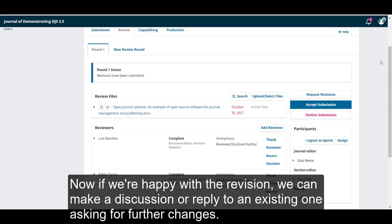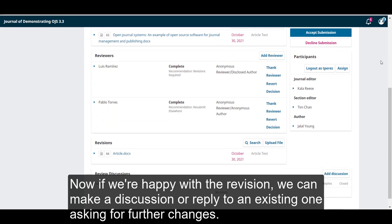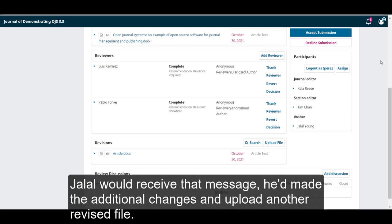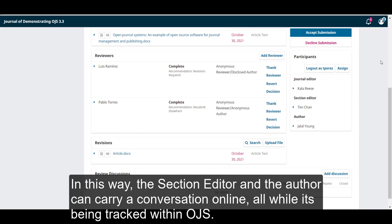Now, if we're happy with the revision, we can make a discussion or reply to an existing one, asking for further changes. Jalal would receive that message. He'd make the additional changes, and upload another revised file. In this way, the section editor and the author can carry a conversation online, all while it's being tracked within OJS.